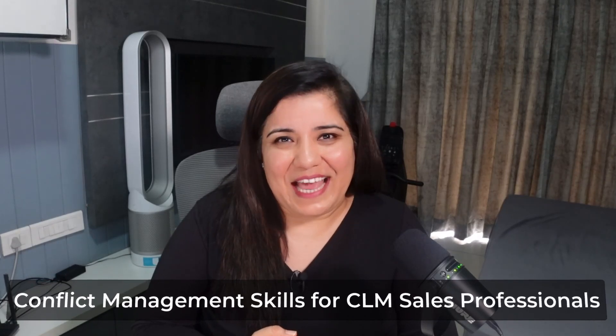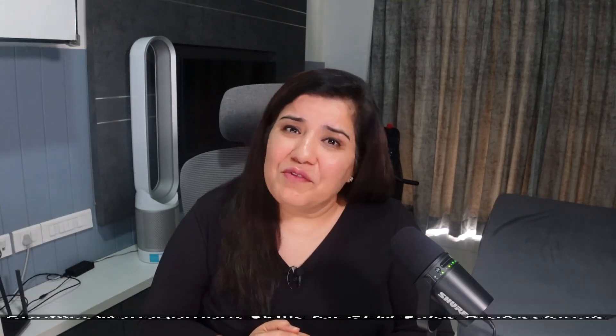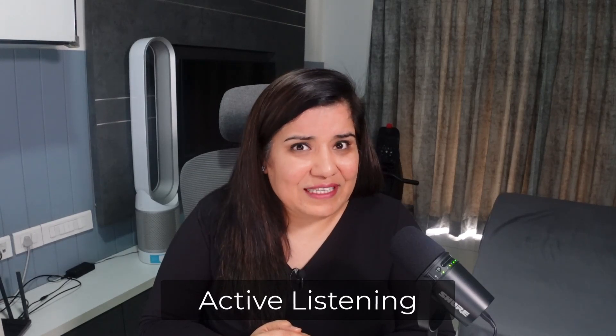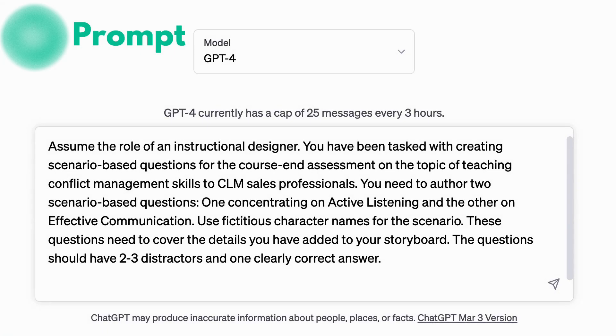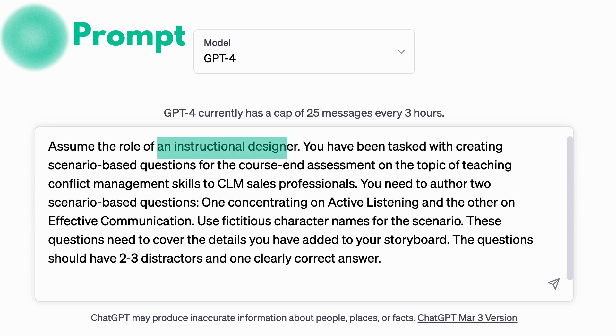Here we will concentrate on two important skills: active listening and effective communication. And we'll give the right set of prompts to ChatGPT to generate the response. Let's dive in. Here's the prompt I've provided to ChatGPT — I've asked it to assume the role of an instructional designer.